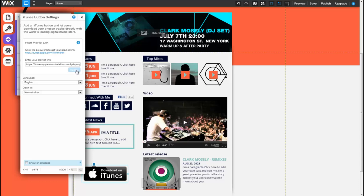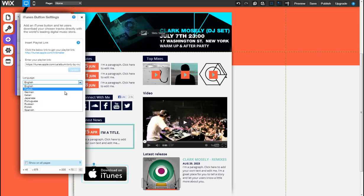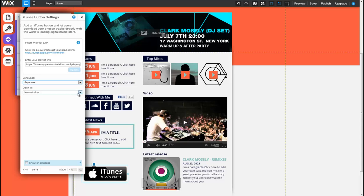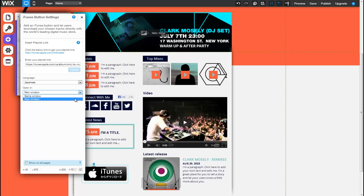You can customize your button further by selecting the language in which it will display. Under Open In, click on the drop-down menu to select whether to open your link in the same window or a new window.